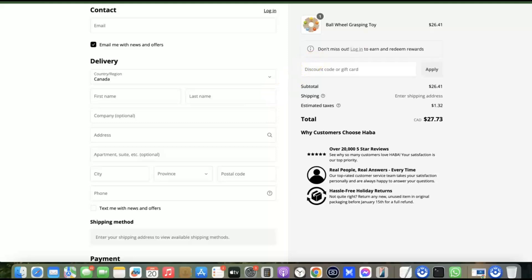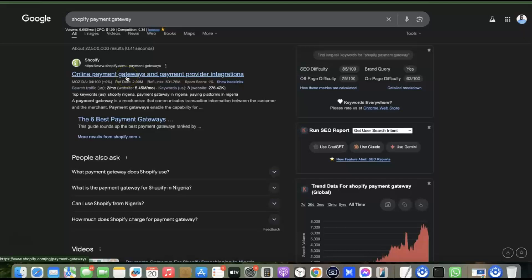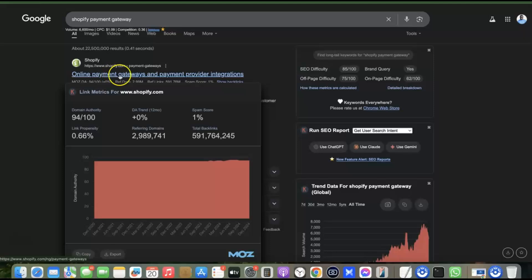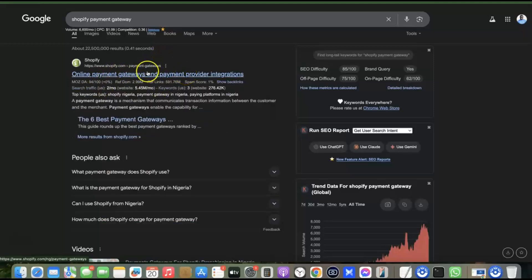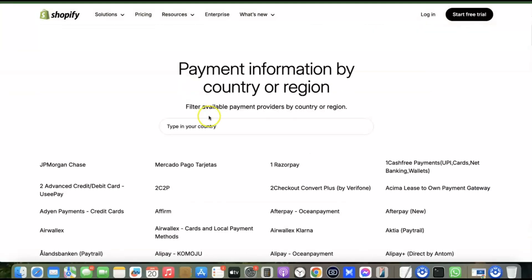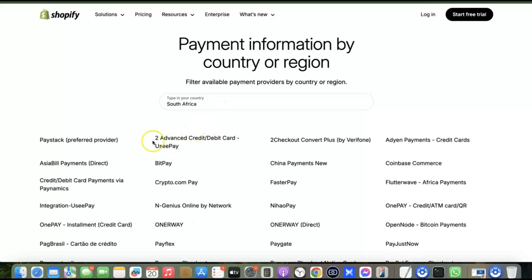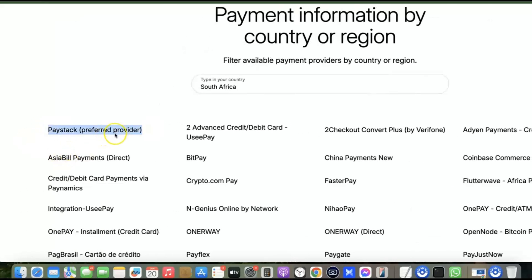To find the right gateway, go to your search engine and search for 'Shopify payment gateway.' Look for the online payment gateway and payment provider integration page. Scroll down and enter the name of your country — the first result will be the most preferred payment gateway for receiving local currency there. For example, for South Africa, the most preferred payment gateway is Peach Payments, as shown here.